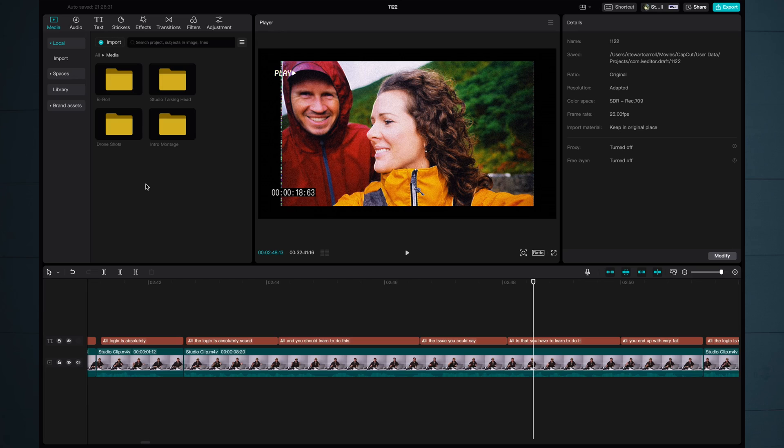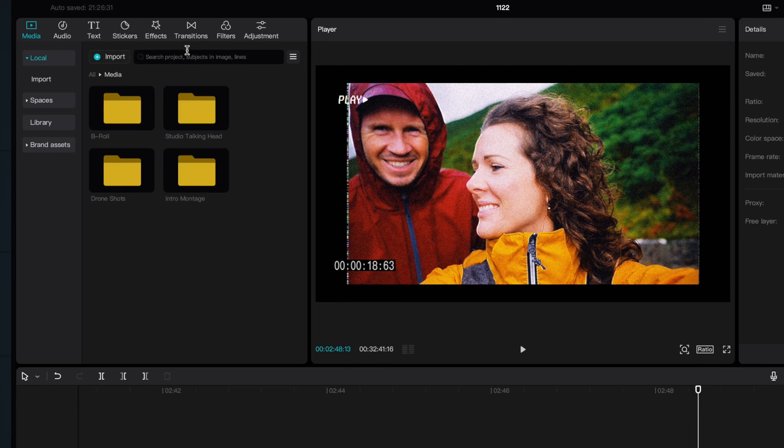I know you're wanting to drag all your clips down into the timeline and start shuffling them around and start editing, but trust me, this is editing. This is how professionals do it. Now, within CapCut, we have a smart search feature.